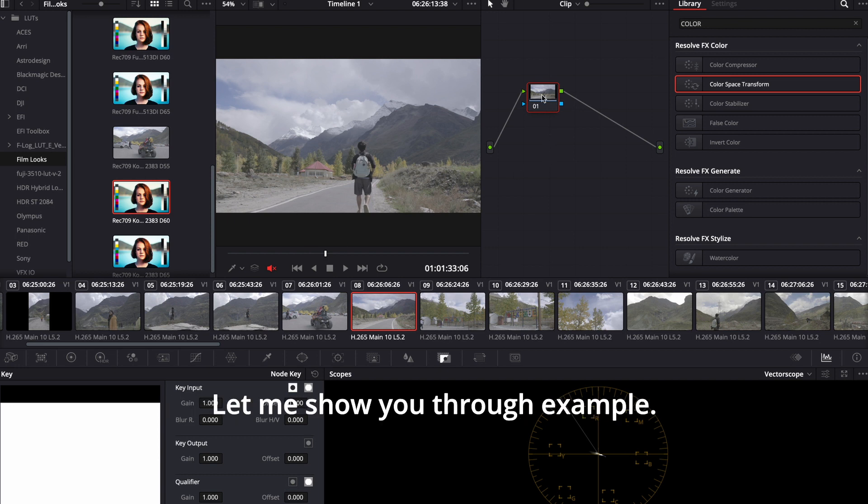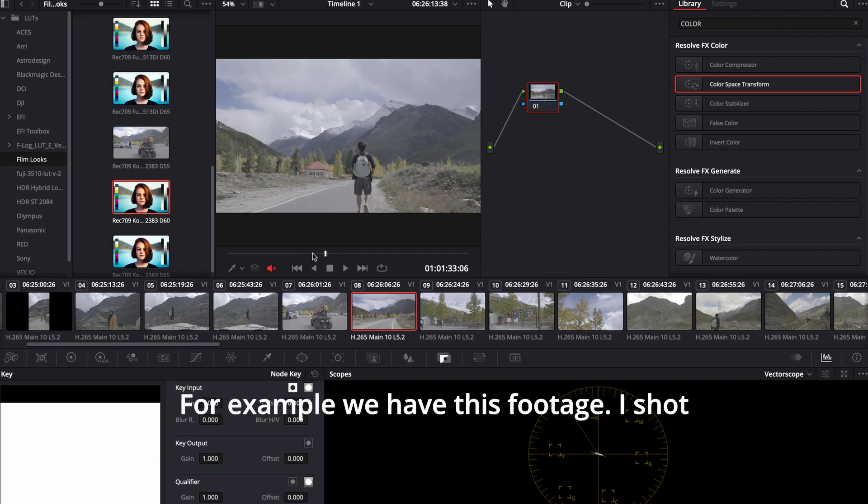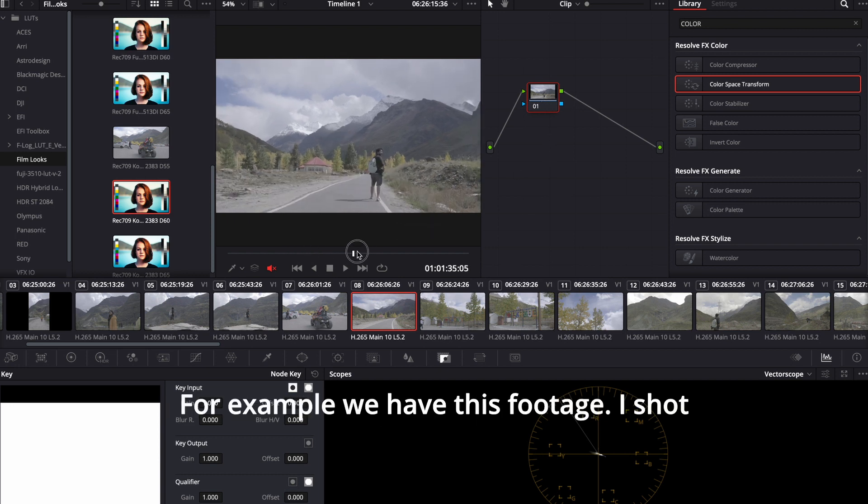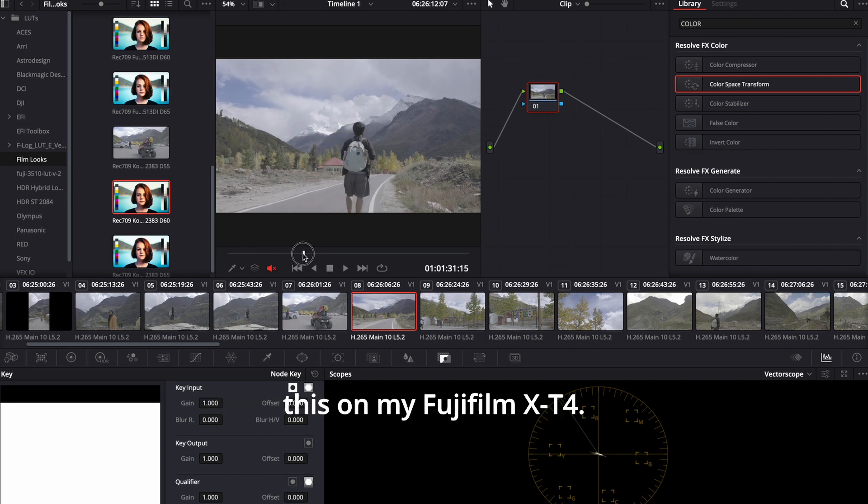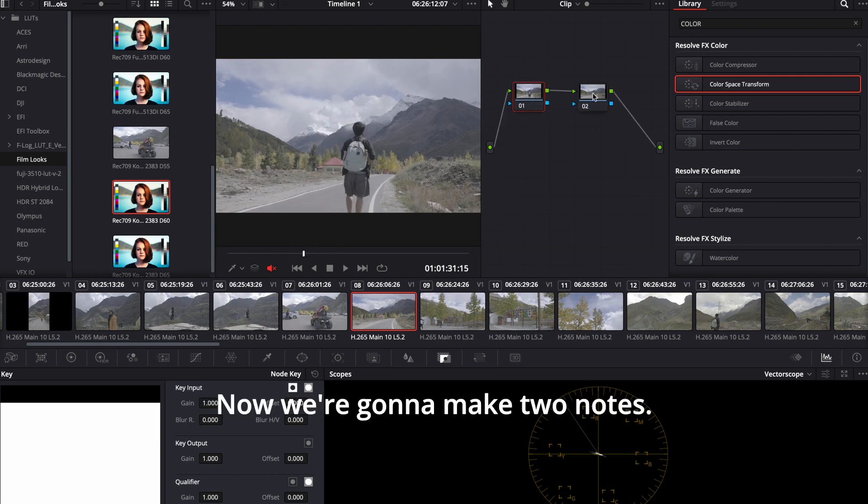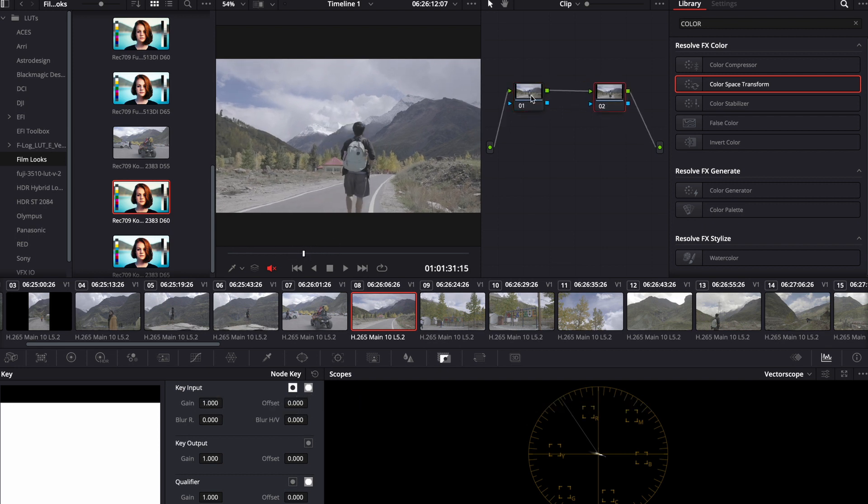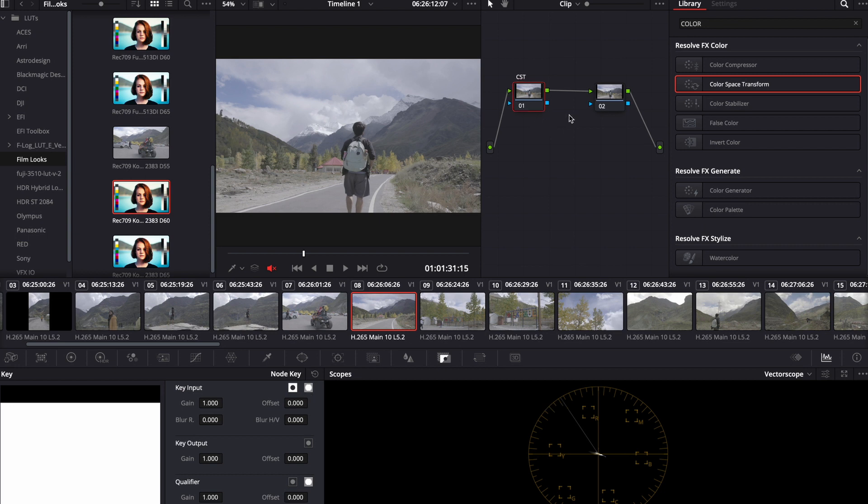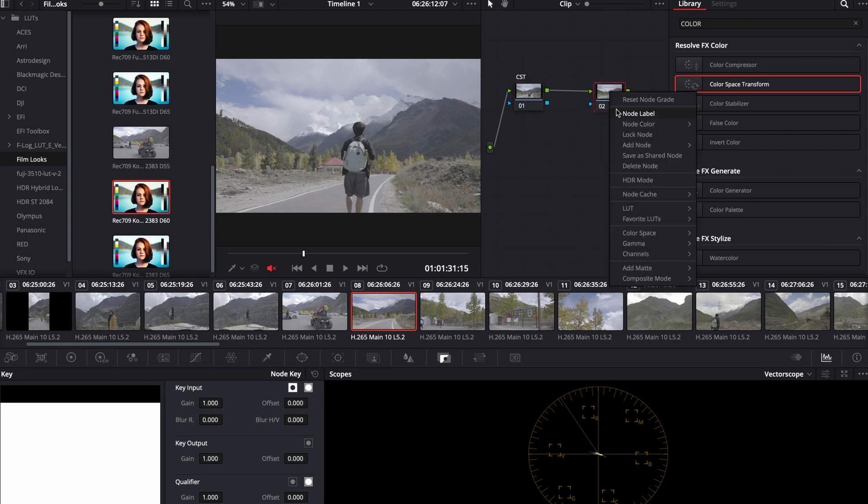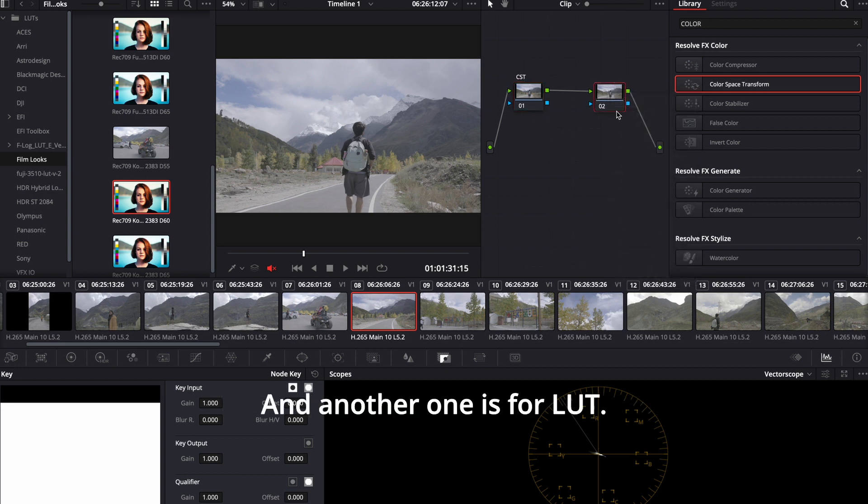Let me show you through example. For example, we have this footage. I shot this on my Fujifilm X-T4. Now we're going to make two nodes. One is for conversion, CST, that is color space transform. And another one is for LUT.